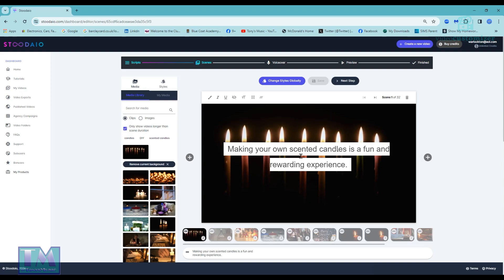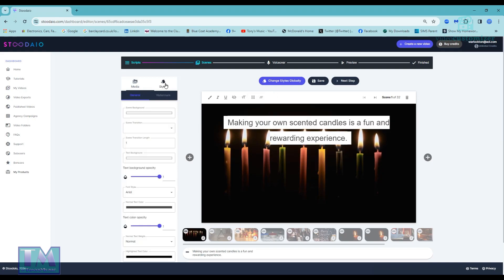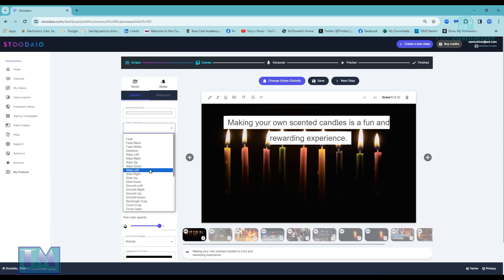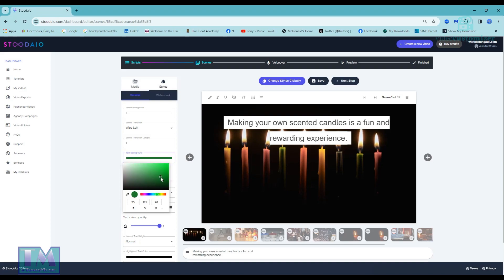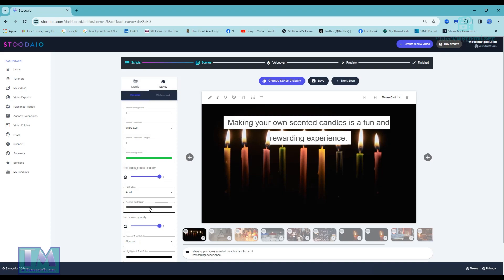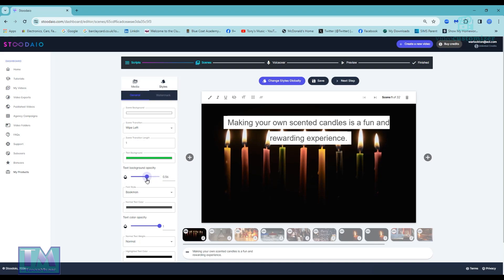What I need to do is leave that on 40, top center. I'm going to change the style of the scene transition for the first scene to 'wipe left.' I'm going to change the text background to dark green — or actually a light green since the background image is dark. I can also change the font. I'll change the text color to blue, and set the background opacity to about 50 so you can still see what's behind it.